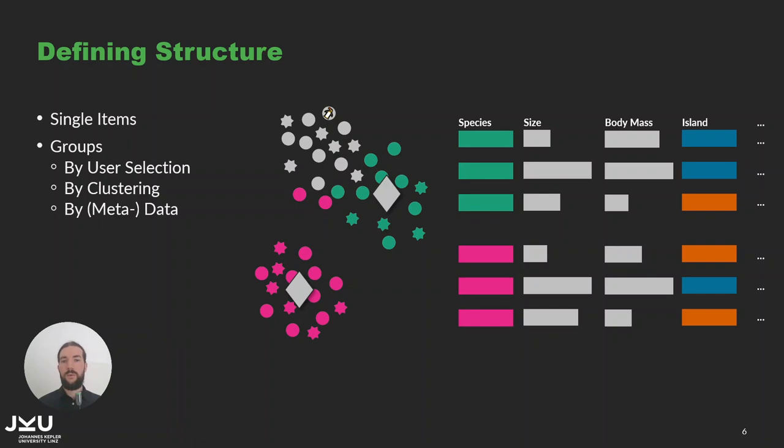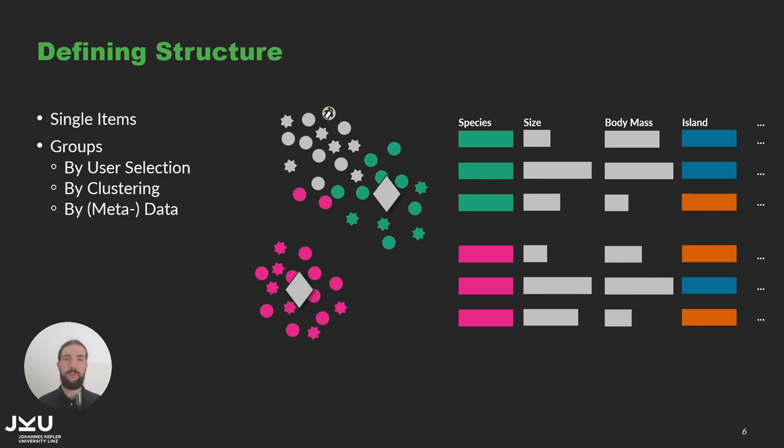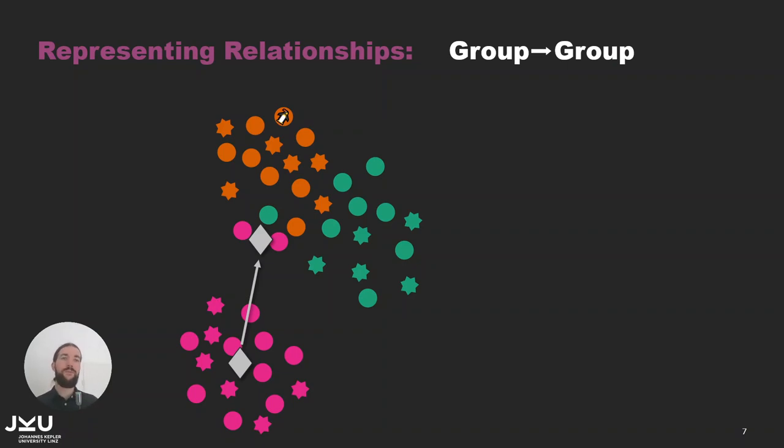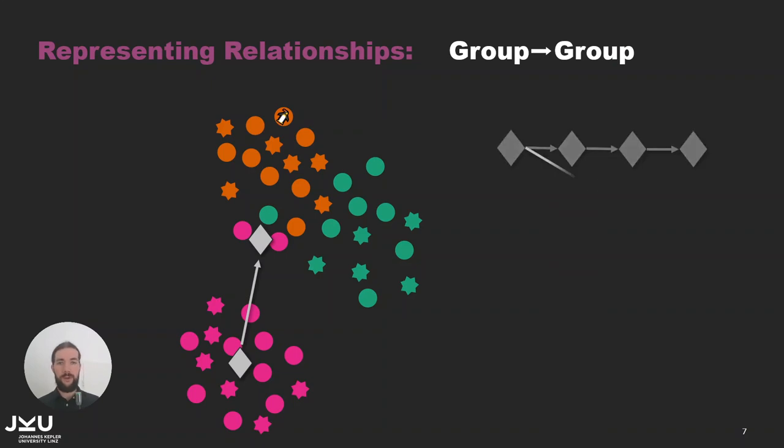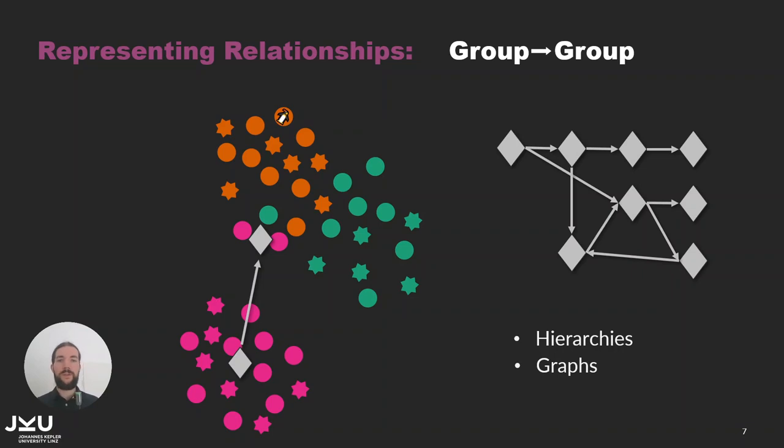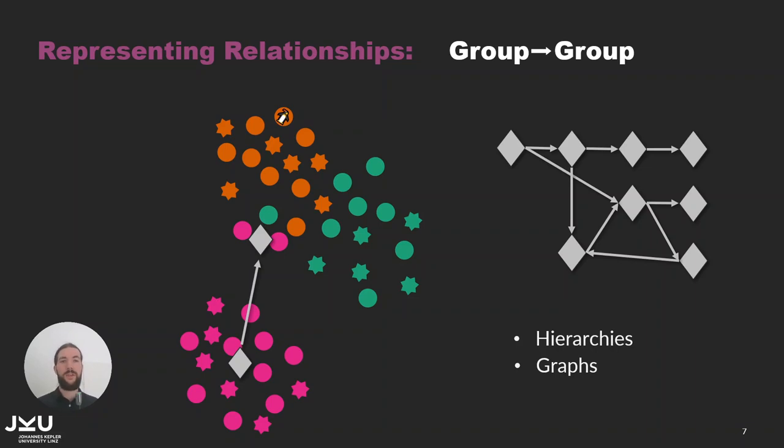We can already see here that the relationship between groups and items are also important as some of the pink dots are quite near the group of green points. The relationships between groups are represented by directed edges and can be extended to arbitrary depths allowing a definition of hierarchies and also graphs. When there is data that changes over time we also support item and group sequences and I will get to that in a few moments.